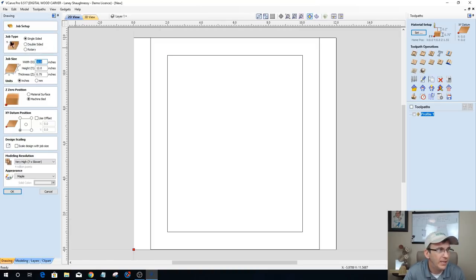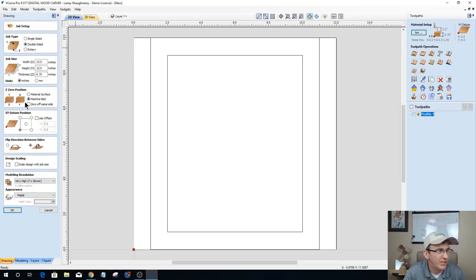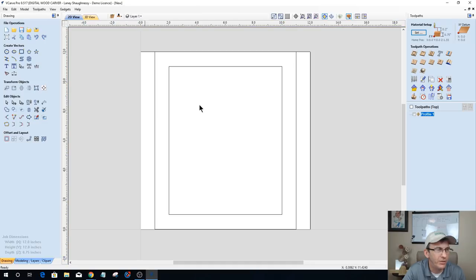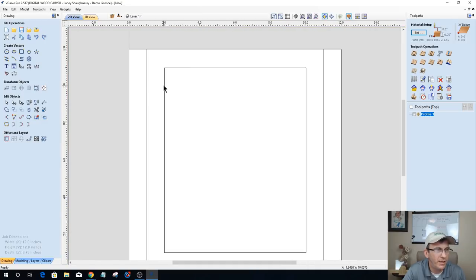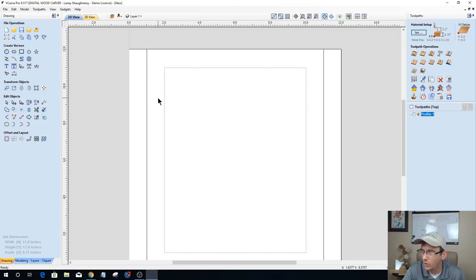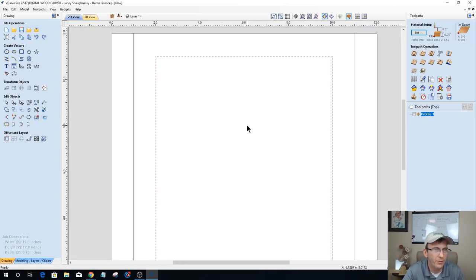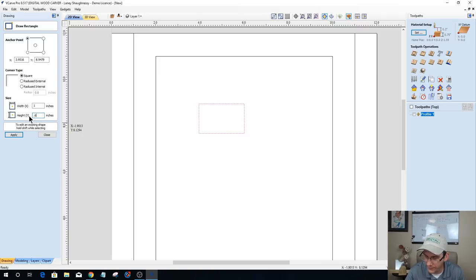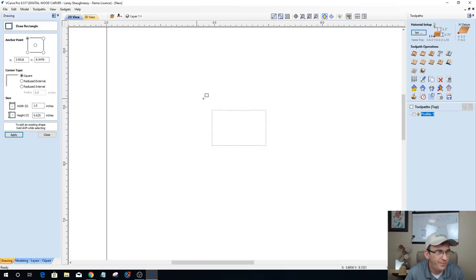In the job setup I'll configure it as a two-sided job, touching off the bottom of the material for both sides, flipping along the Y-axis. This gives me side one and side two. Now I need a molding profile — a picture frame cross-section. I'll start with a rectangle: 1 inch wide (the frame width) by 5/8 inch tall. When drawing a profile I always start with a rectangle.